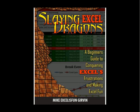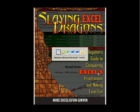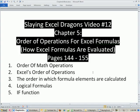Welcome to Slaying Excel Dragons video number 12. These are the videos that accompany this book, and we are in chapter 5.